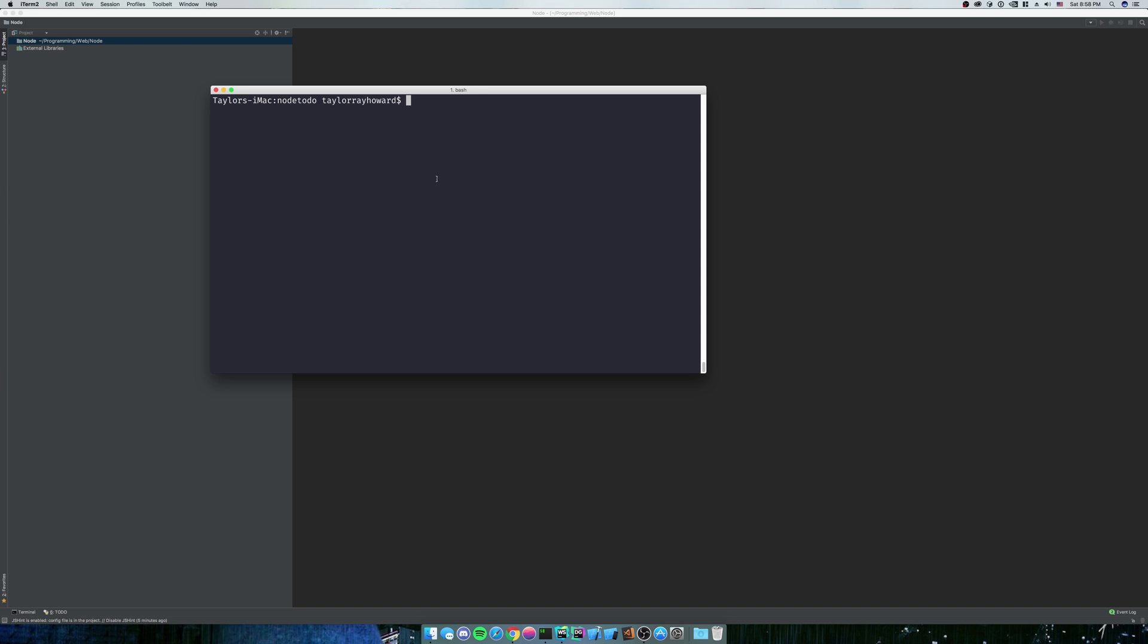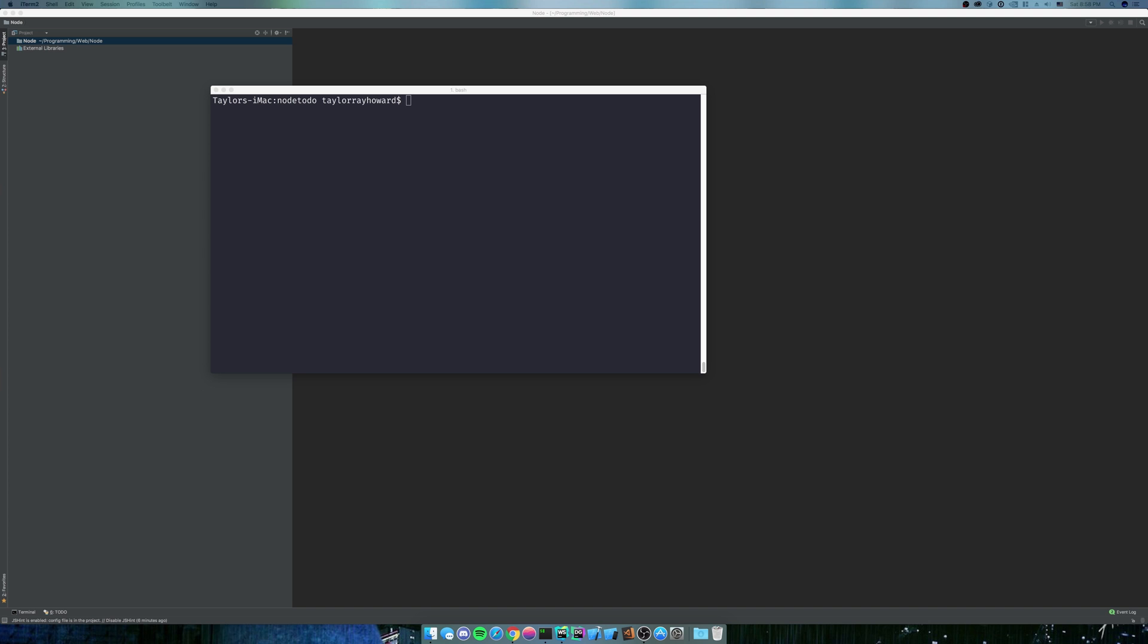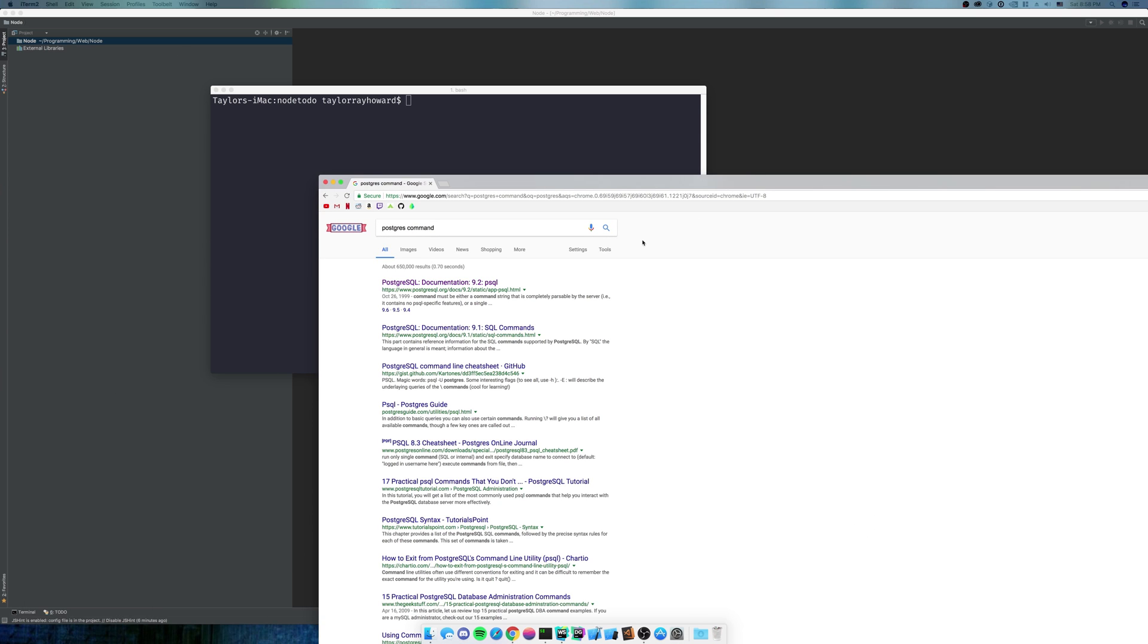Next, we're going to want to get Postgres. I already have it installed with Homebrew. If you're using Windows, just Google Postgres. Postgres works on pretty much all operating systems.